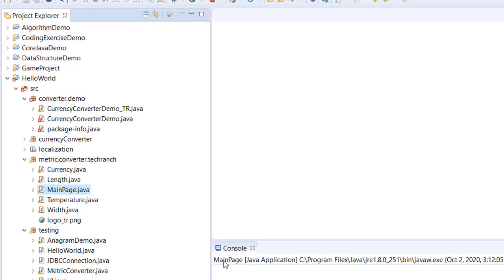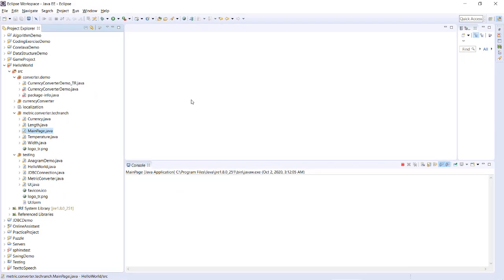So this was the live demonstration of the unit and metric converter implemented using Swing Graphical User Interface API, with conversion of length, height, weight, temperature, and currency.